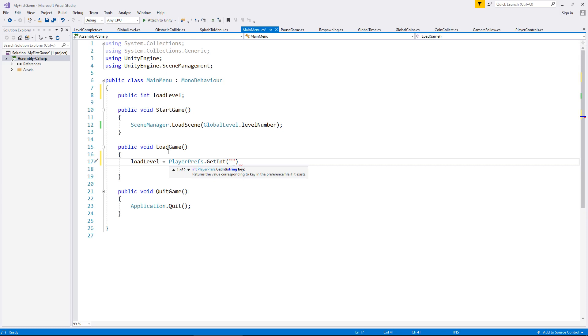But it would be a very silly thing to do because it's nothing to do with YouTube, nothing to do with subscribing and nothing to do with lol. So I'm going to call it level load num and let's close the quote, close the bracket and semicolon.